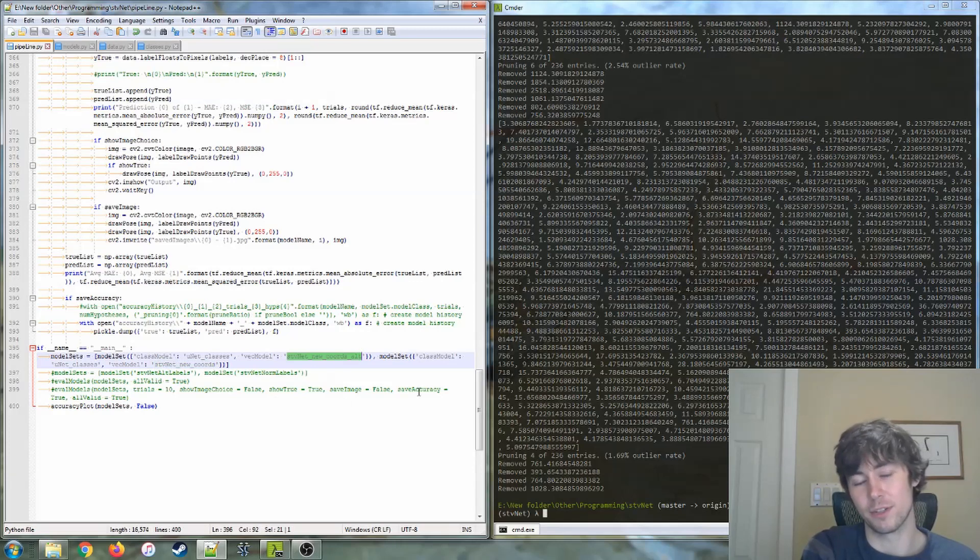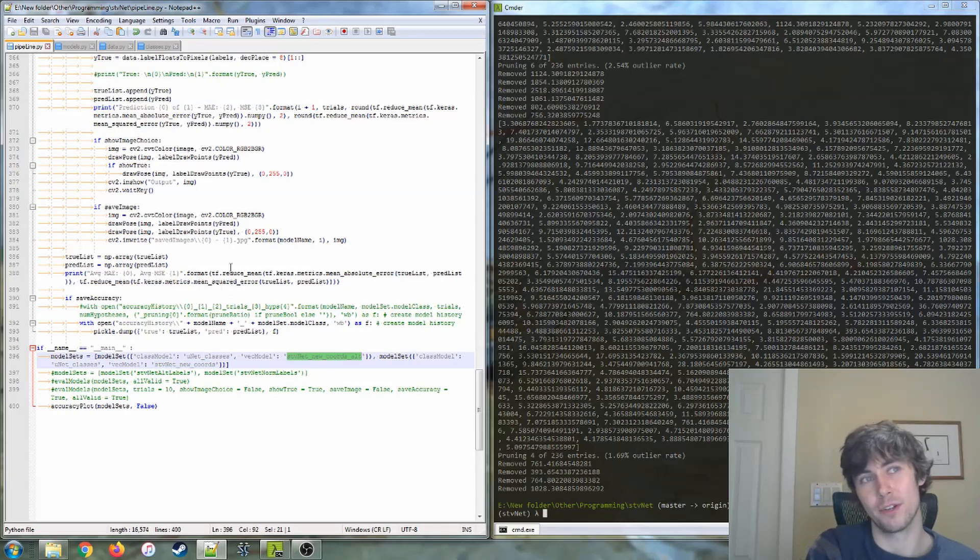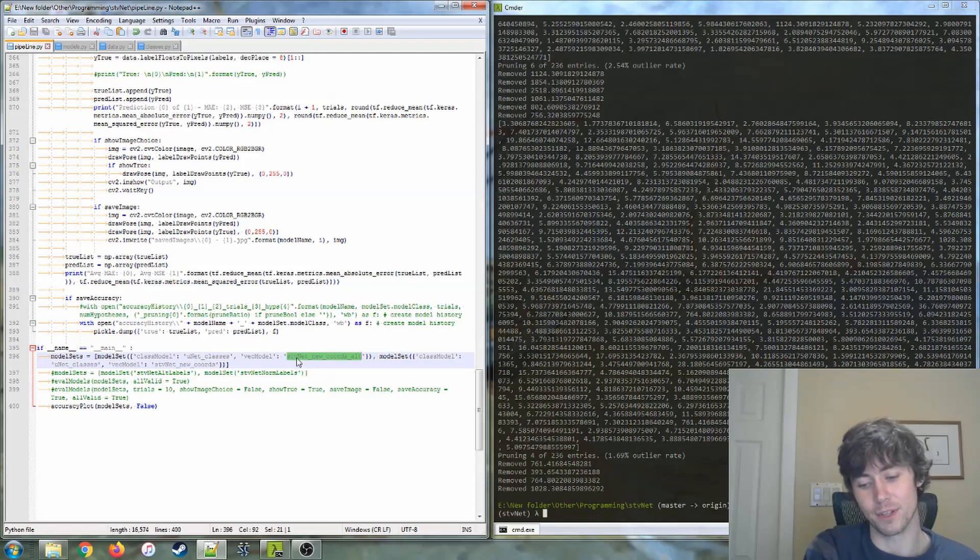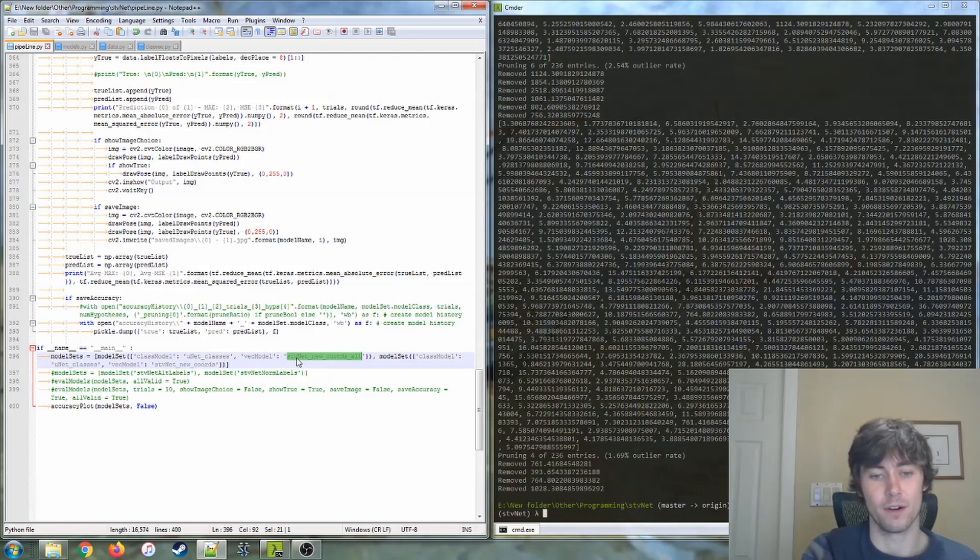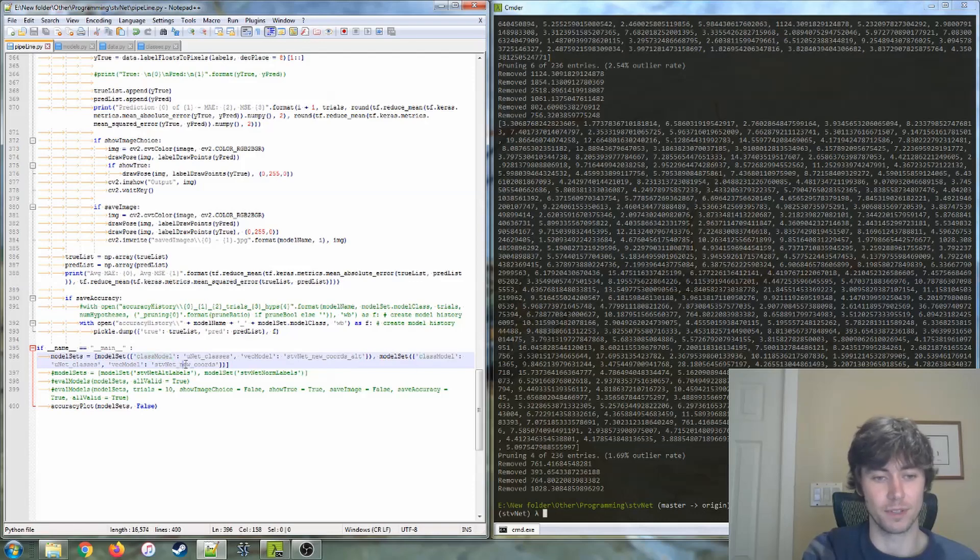So just a refresher, the alt labels are the labels that are generated using 3D keypoints on the surface of the model of the object, and the bounding box ones are just 3D keypoints that define the bounding box of that object.